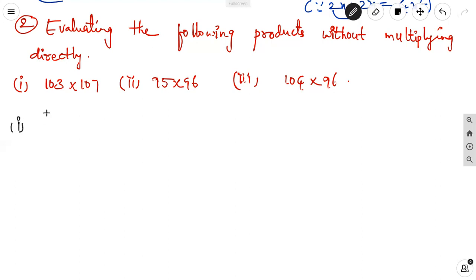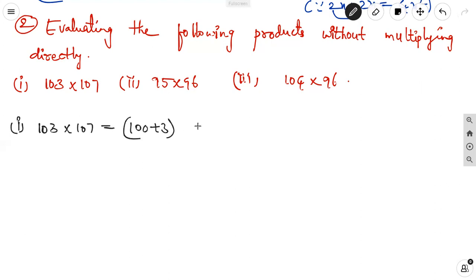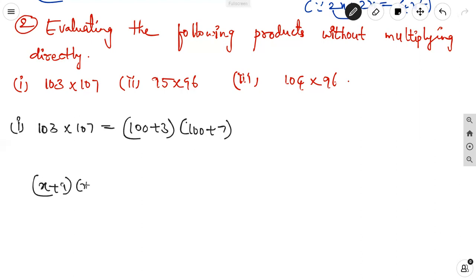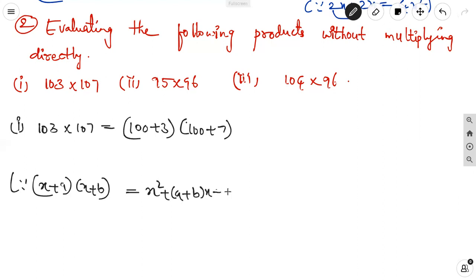The first question is 103 into 107. Think: 103 can be written as 100 plus 3 and 107 as 100 plus 7. This is in the form of x plus a into x plus b. Using that identity, x square plus of a plus b into x plus ab, here clearly x equal to 100, a equal to 3, b equal to 7.